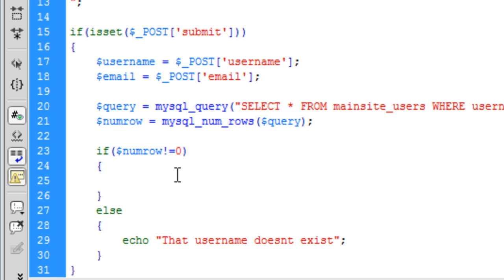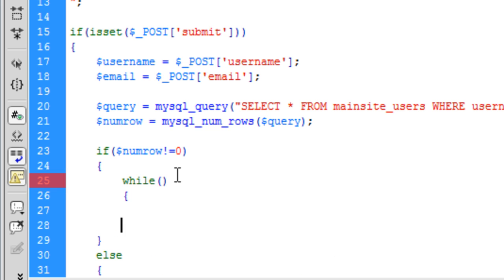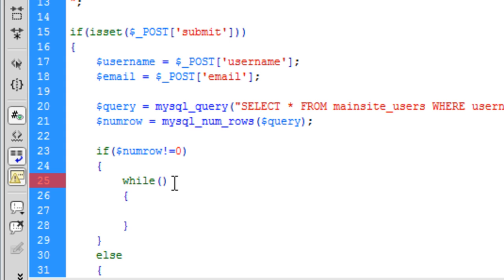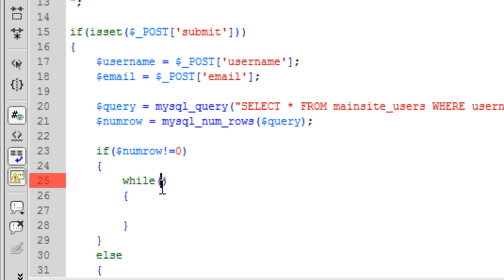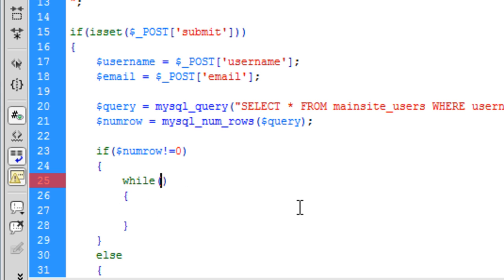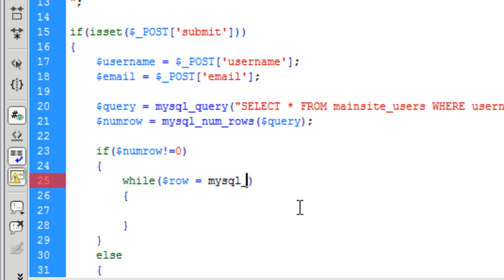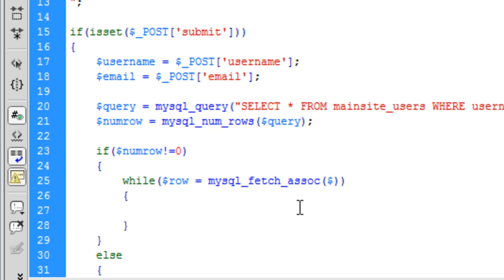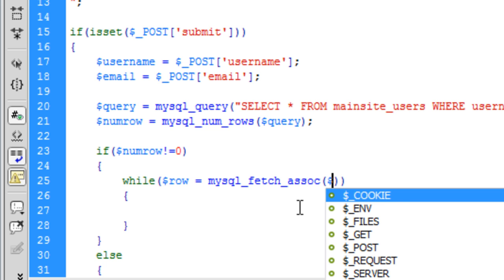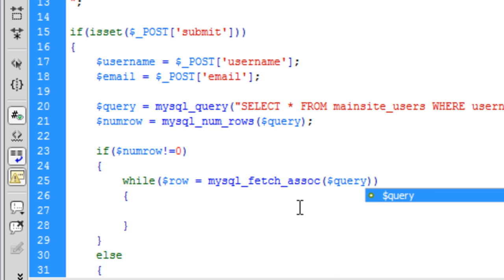So now in here we are going to create a while loop to get the information. So while row is equal to mysql underscore fetch and that is going to be the query, I presume.